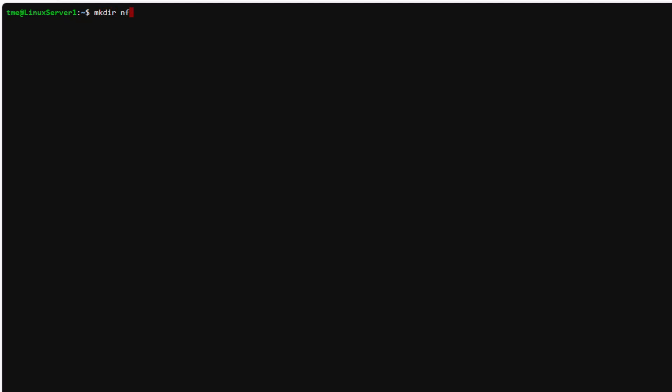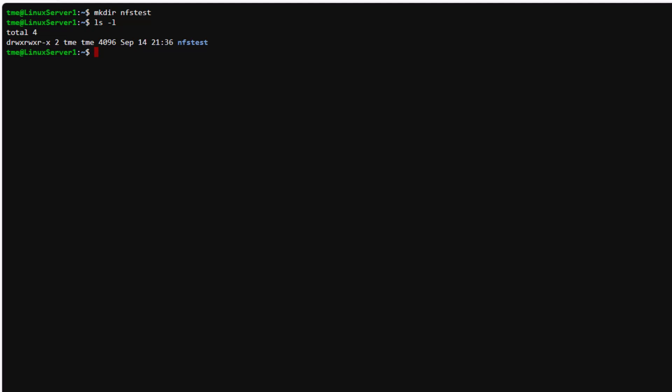So we'll make the directory NFS test, and we can see it's owned by TME TME, which is the user I'm logged in as currently. So let's mount the volume by pasting from our clipboard.